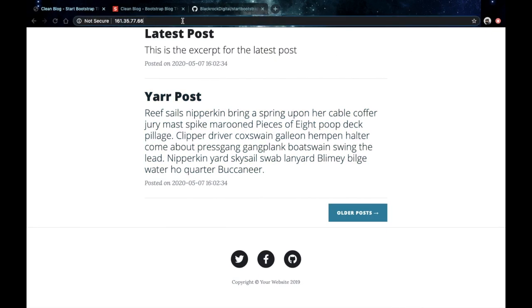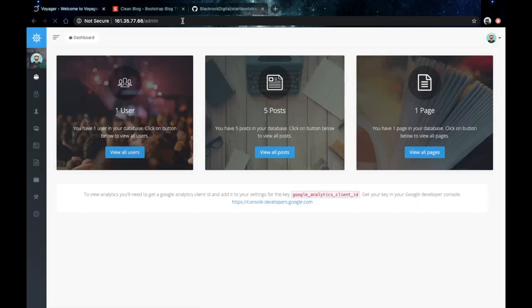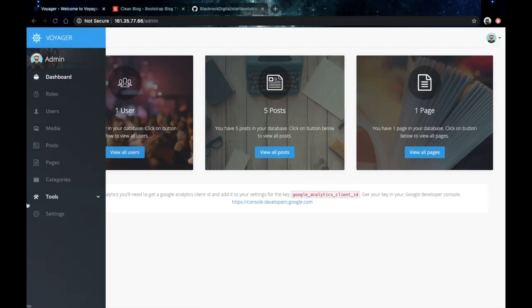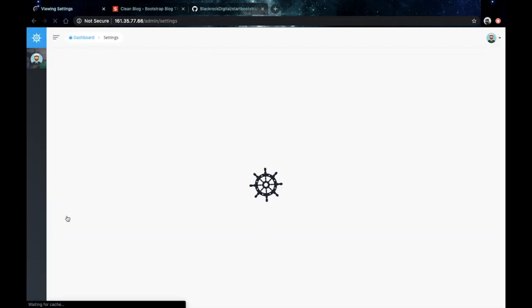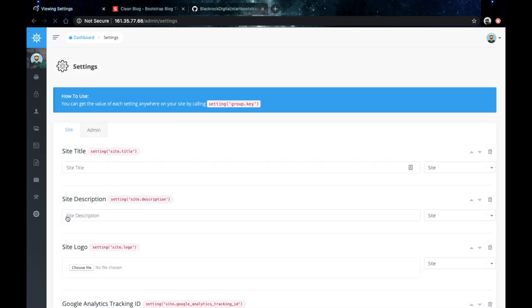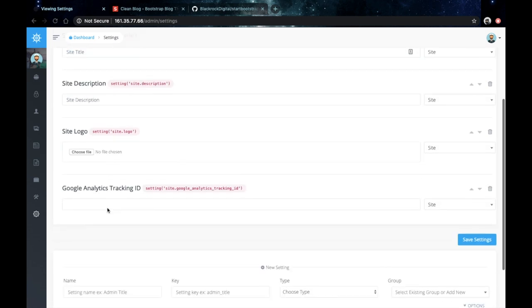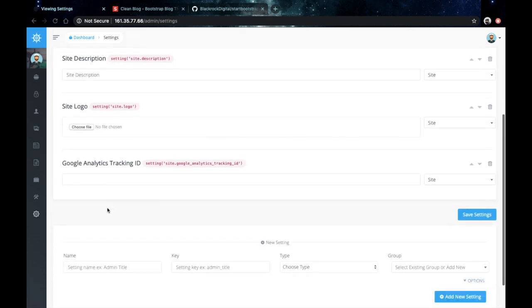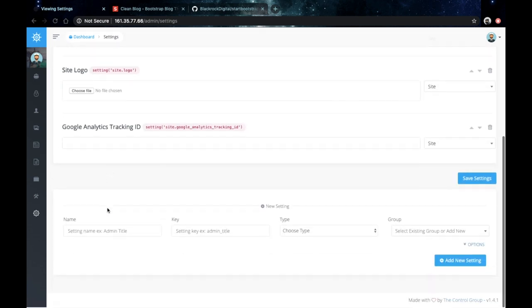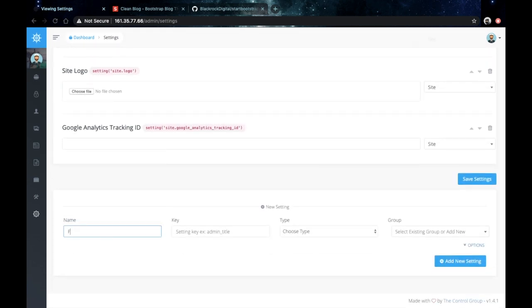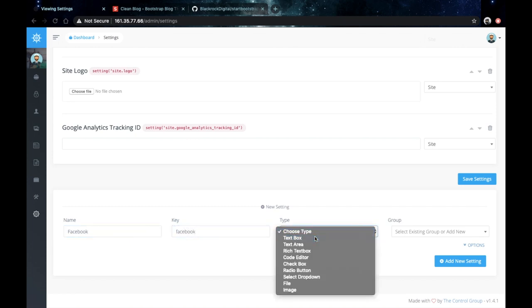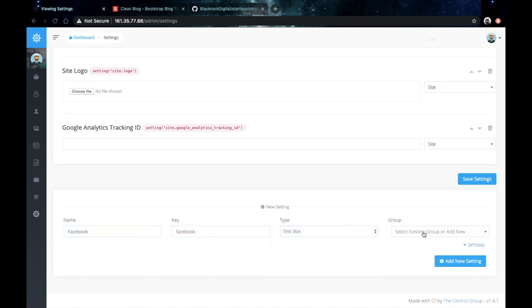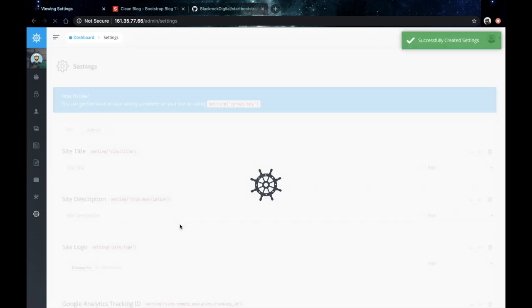So first go to Voyager then on the left side go to settings and let's add a few more fields here. The first one I'll put as Facebook. I'll choose this to be type text. Set the group to site and save.